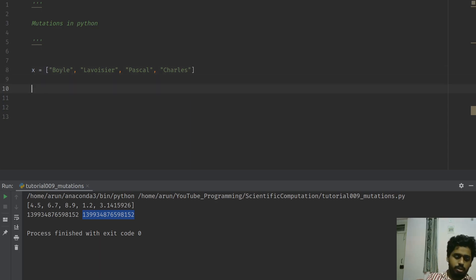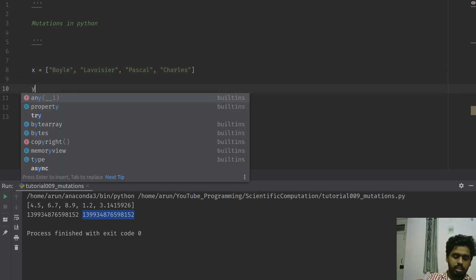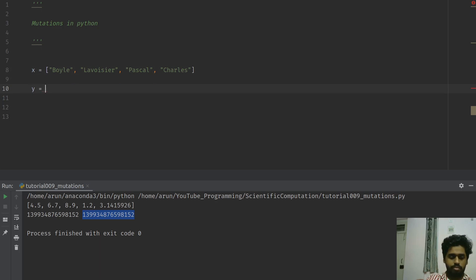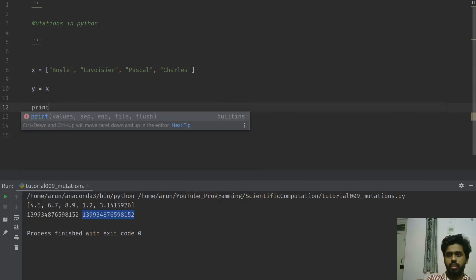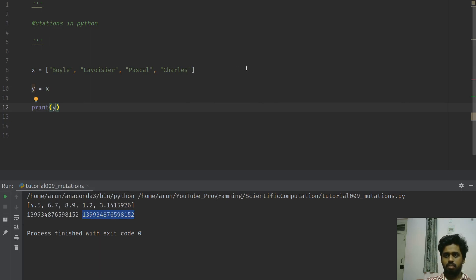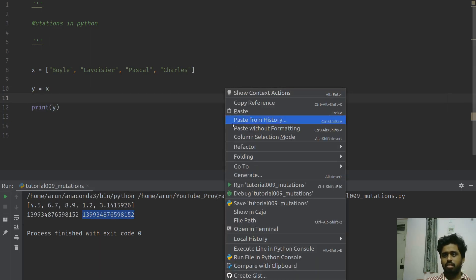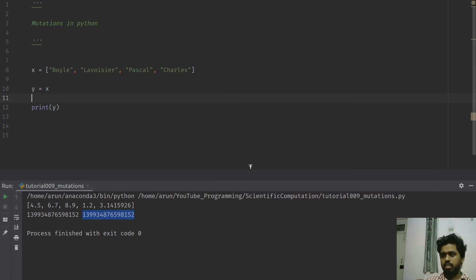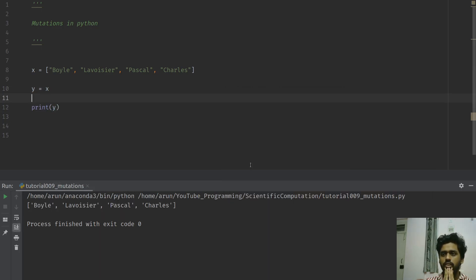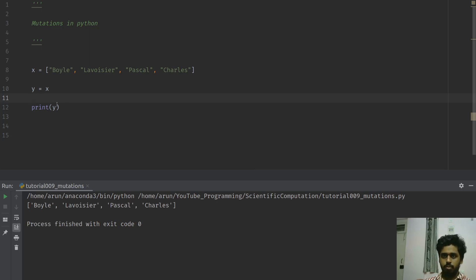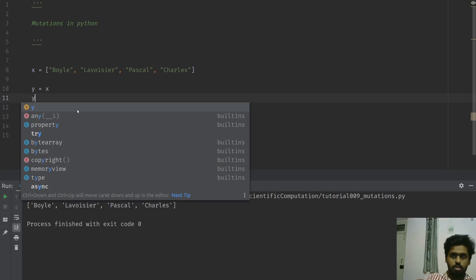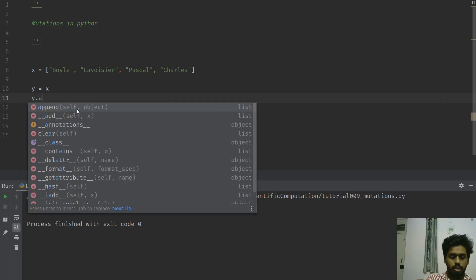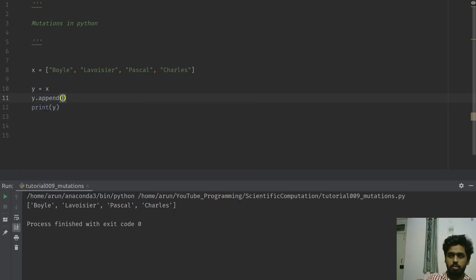Now I have four scientist names with me. Cool. Now what I'm going to do is let me create a copy of this, and if I were to print y, let's see what will happen.